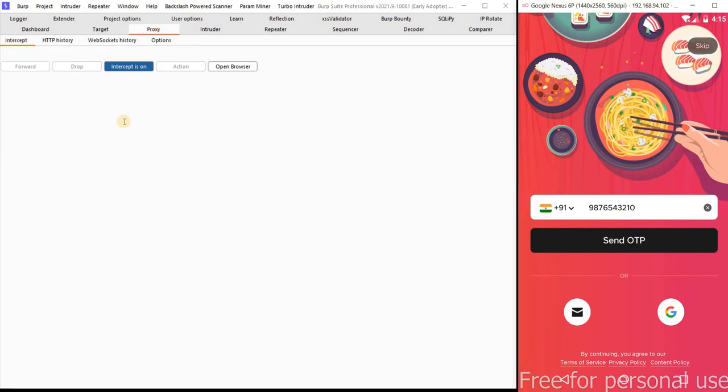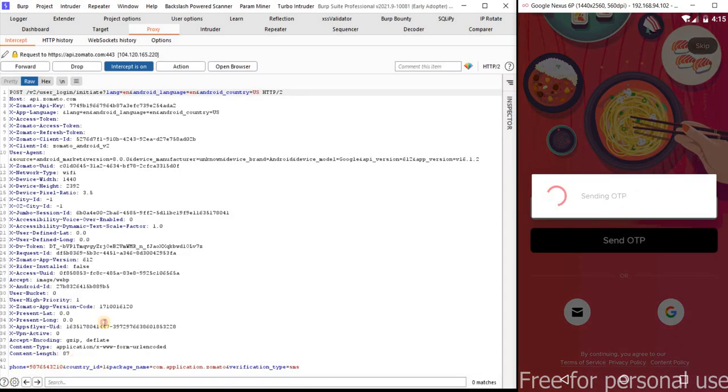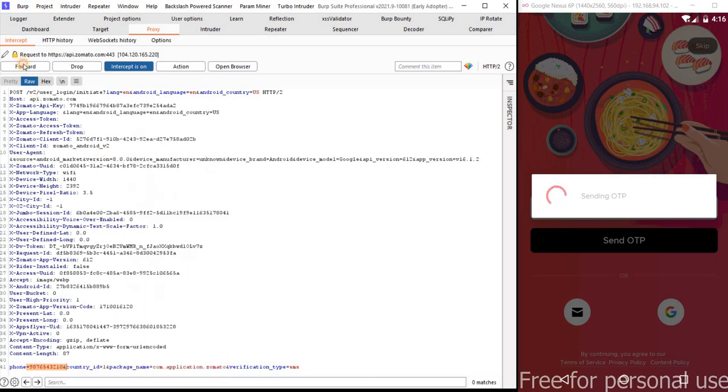So let me click on send OTP. And you can see this right. The number I entered, here I'm able to capture the request successfully.